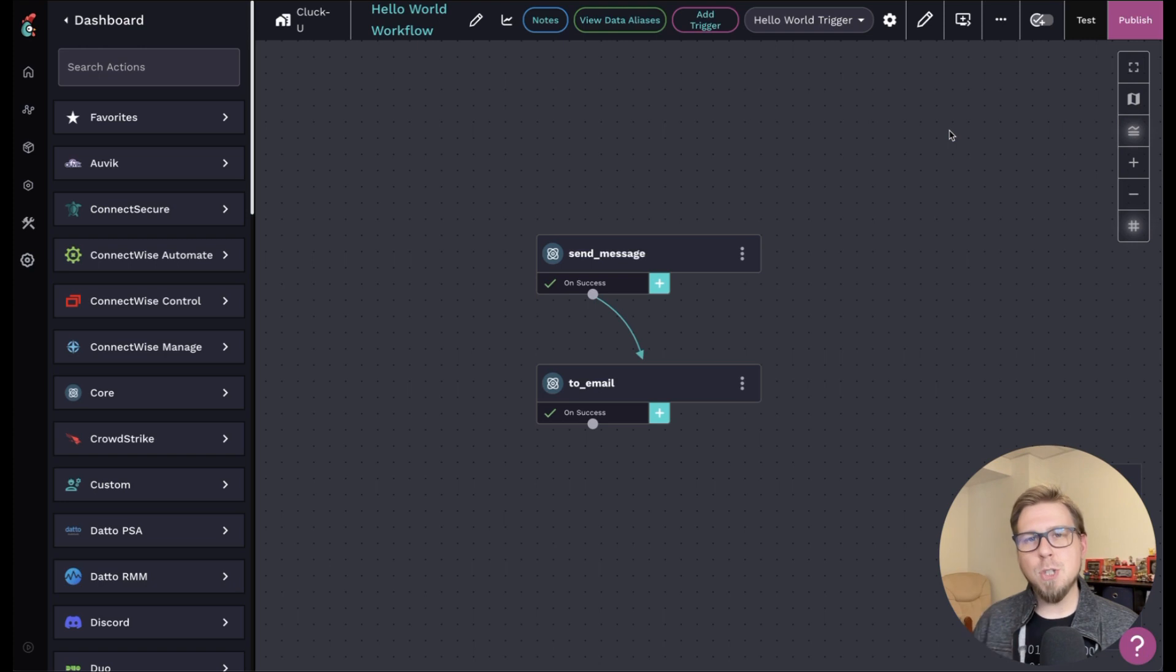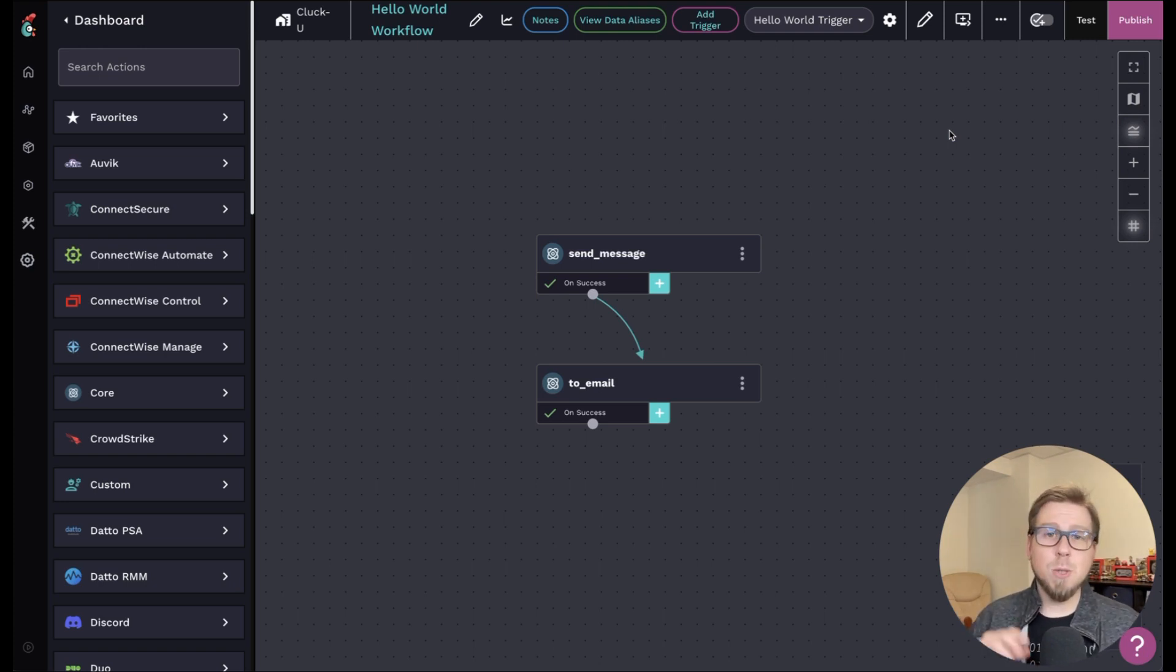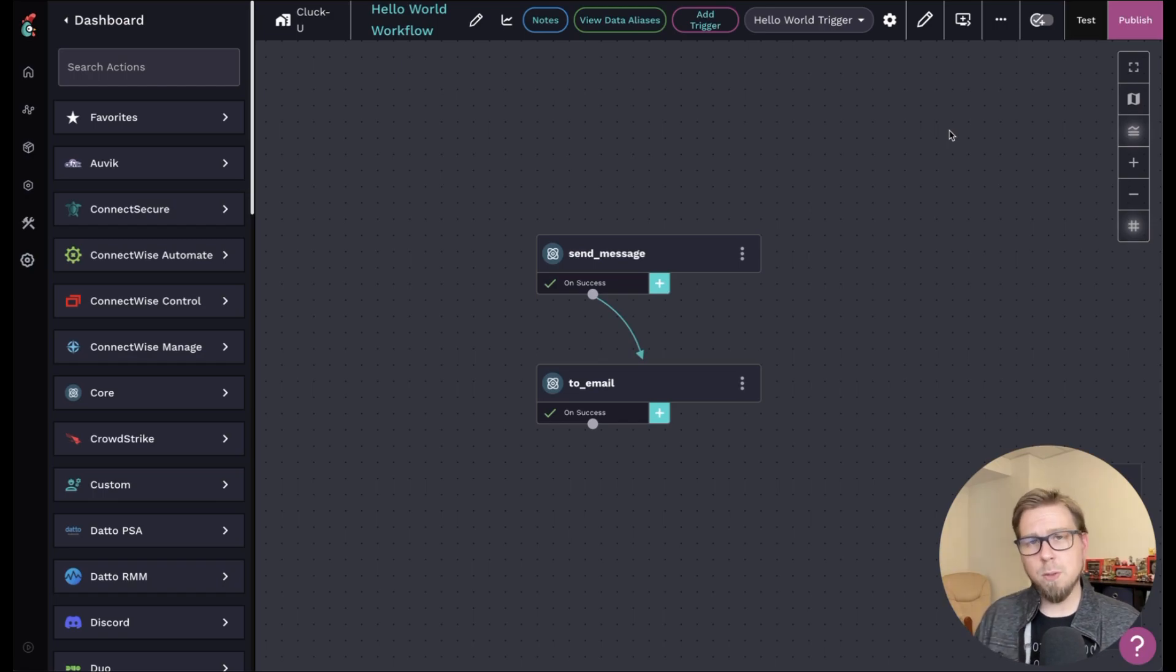Now what we can do here is we can configure a completion handler, which will basically allow us to trigger another workflow when this workflow is complete. Now we call them completion handlers, but you might hear things like workflow listeners or listeners. If you hear that terminology in the coop or while you're talking to someone who's building automations, they're probably talking about a completion handler and it's the same thing.